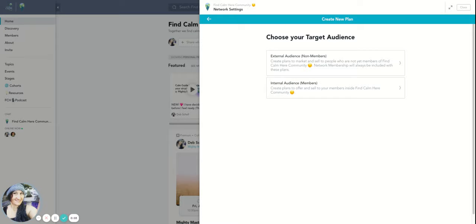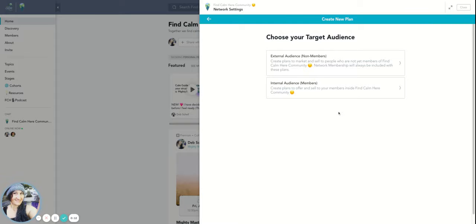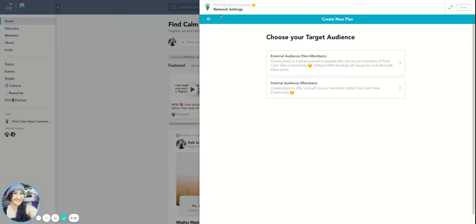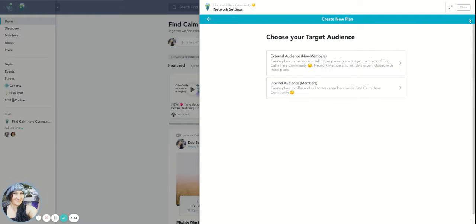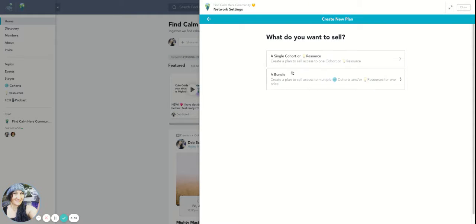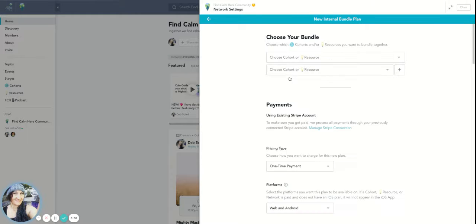Okay, hi everybody. We are now in the next section. We're looking at creating an internal plan for a specific either a course or a space. I'm going to show you the way to do that. In this section, we've already went to this button and we've said plus create a plan. We're going to go to internal audience, so people who are already inside the Find Calm Here community. I want to say we're going to create a bundle.